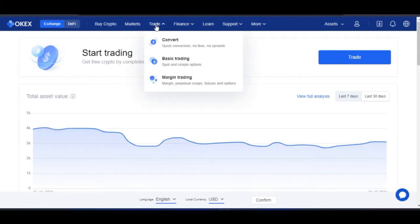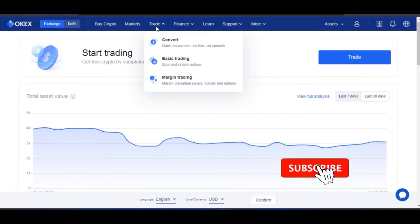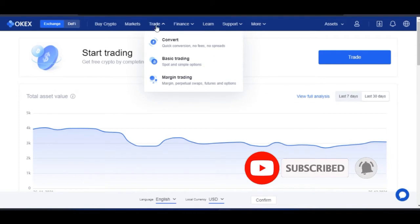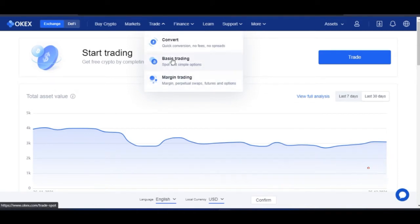One thing I want to highlight: when it comes to wallets, unlike other exchanges, OKX has only two wallets — your funding wallet and your trading wallet. Whatever you have on your trading wallet can serve for your spot trading, margin trading, and futures trading all in one wallet. You don't need to be transferring funds back and forth between different trading types.